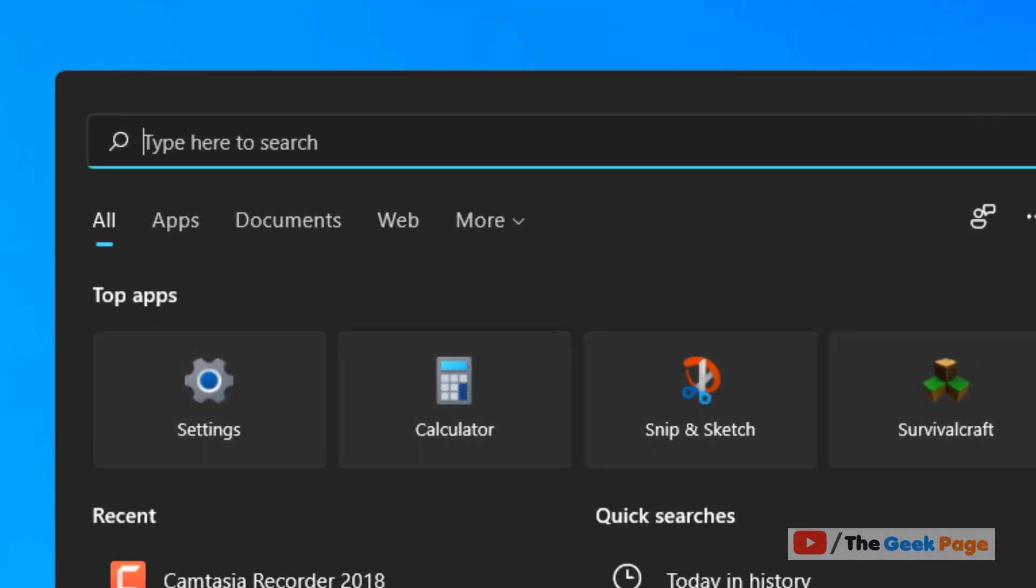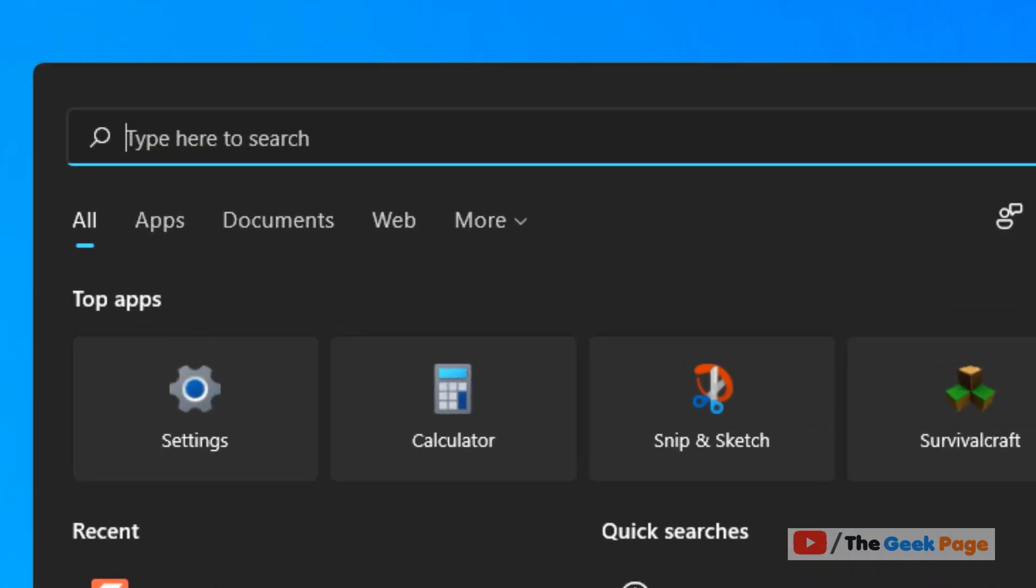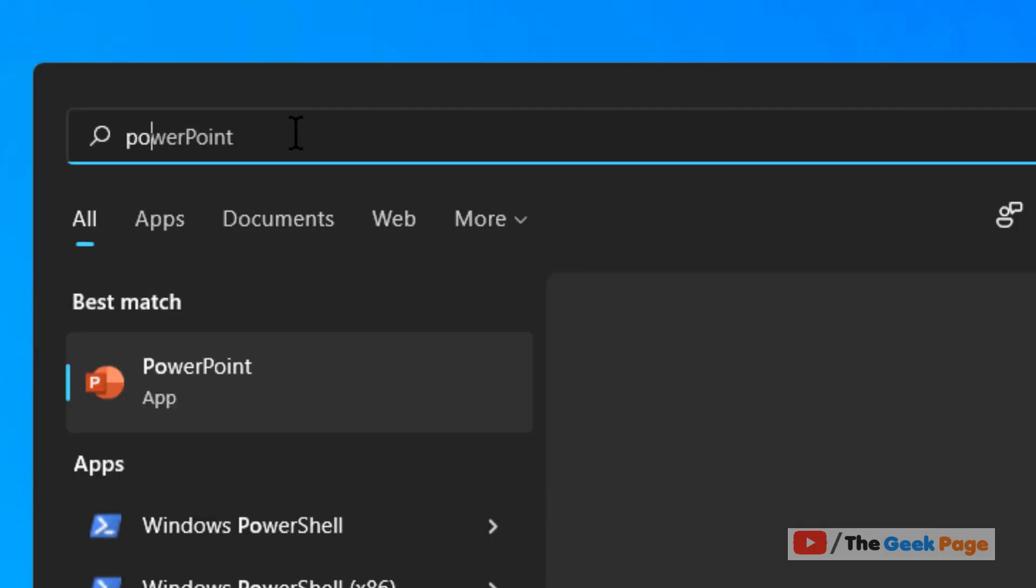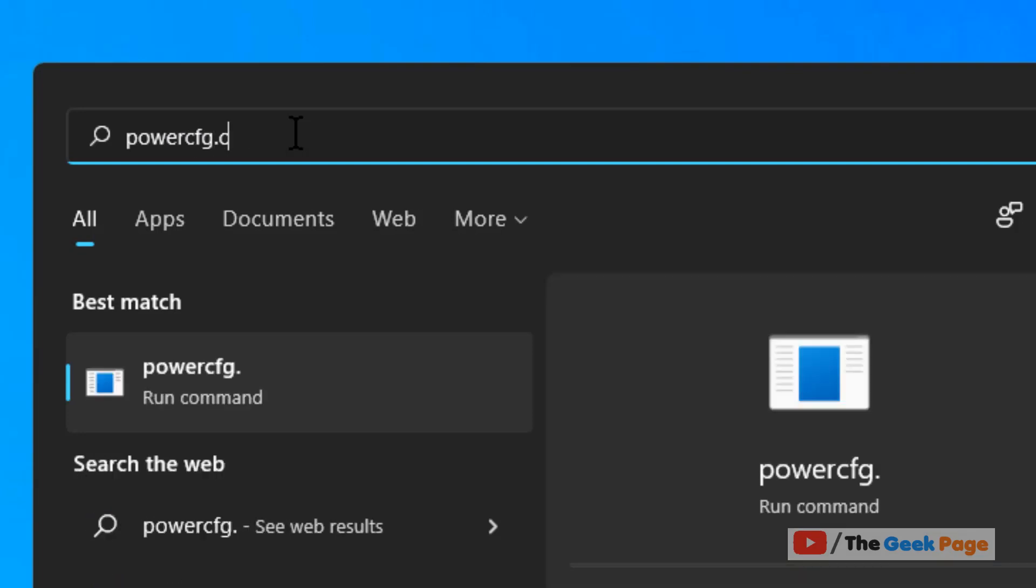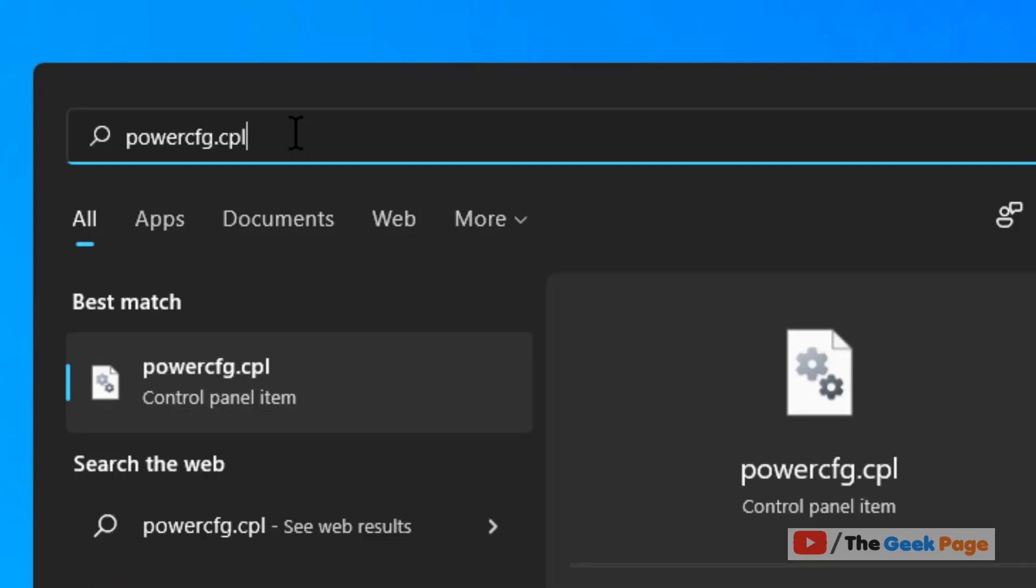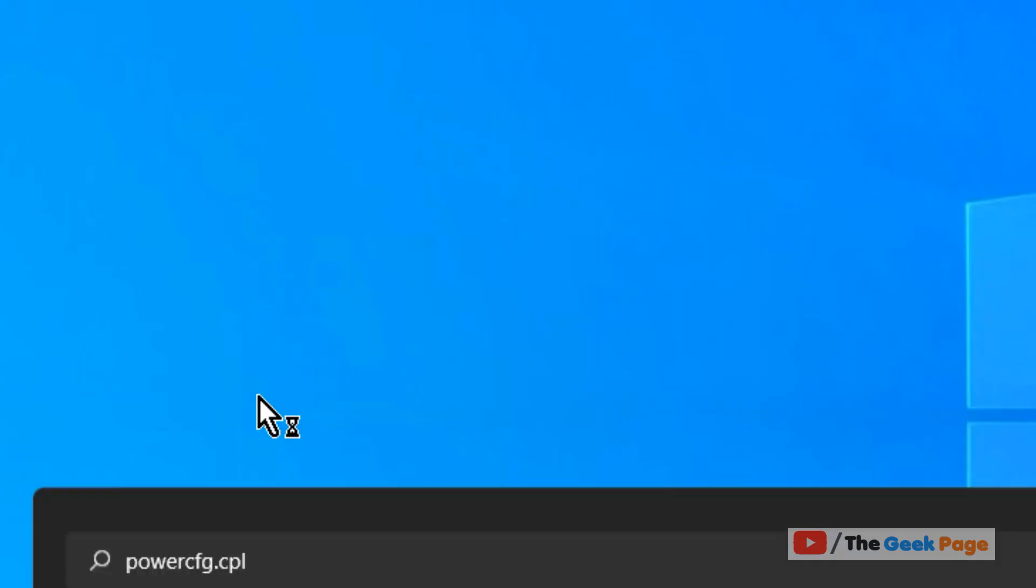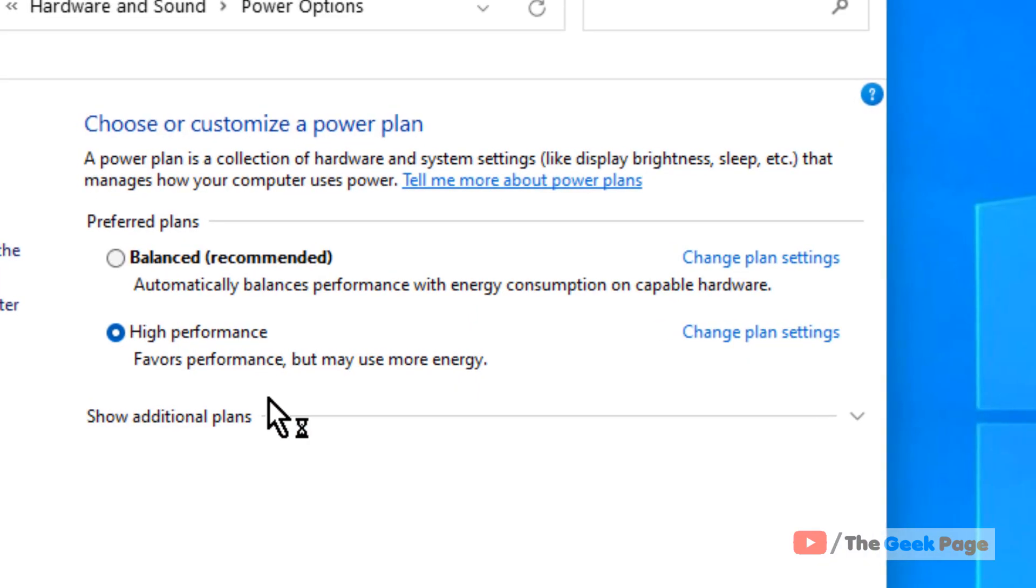Just click on search icon in the taskbar and then in the search, just type powercfg.cpl. Now click on powercfg.cpl from the search result.